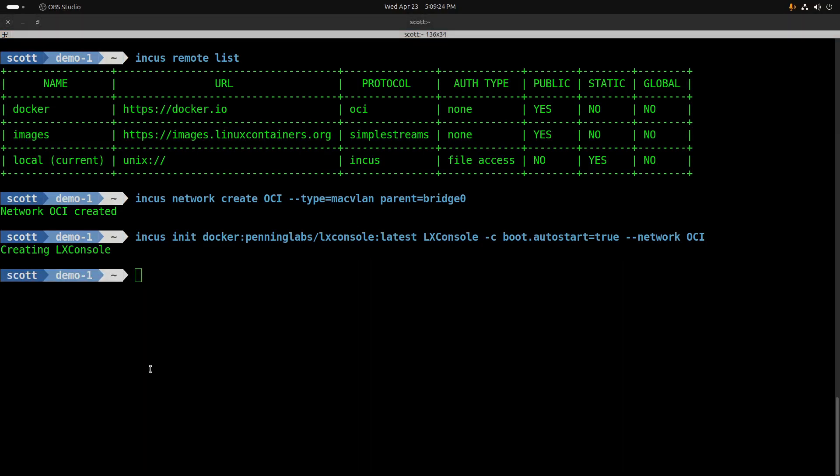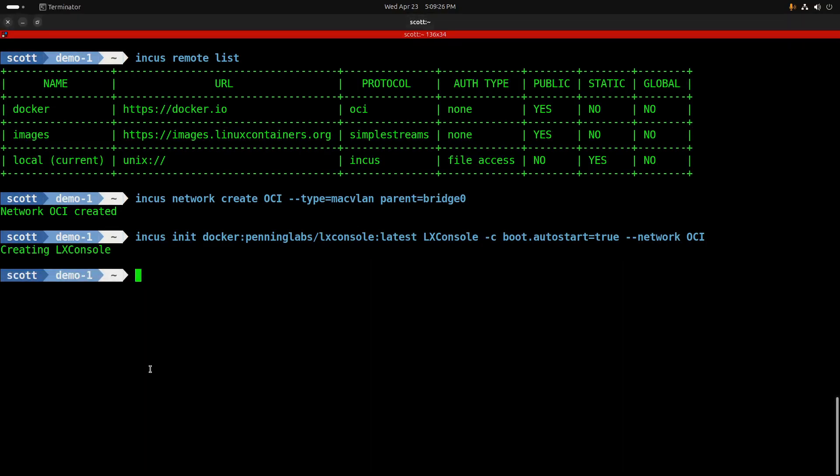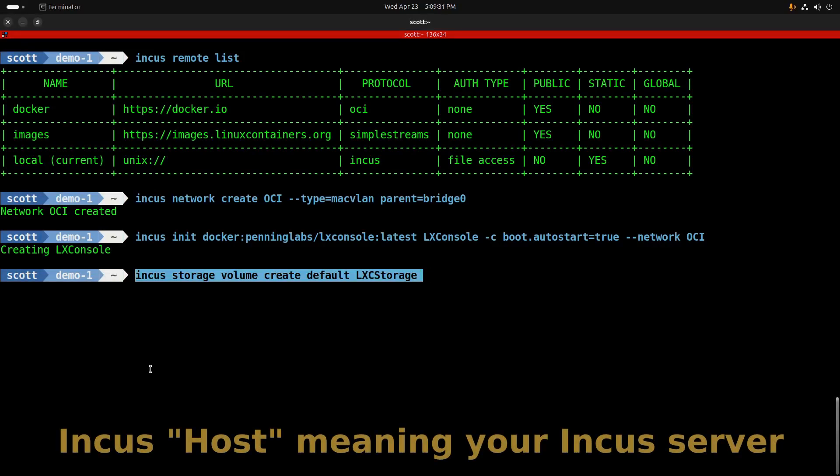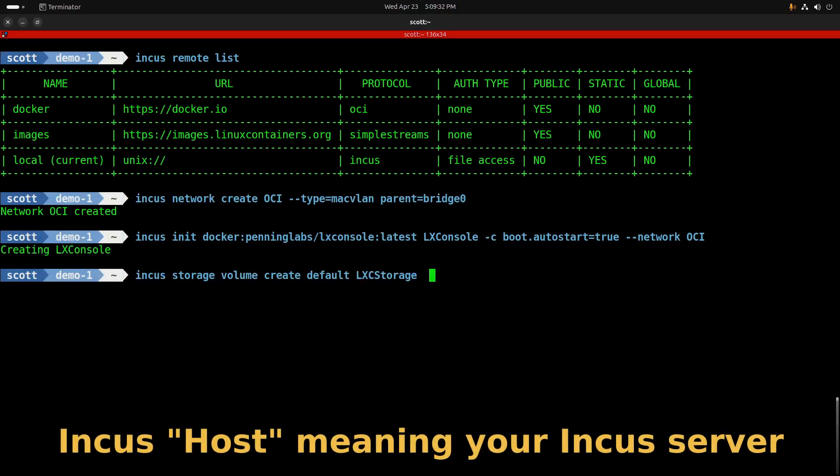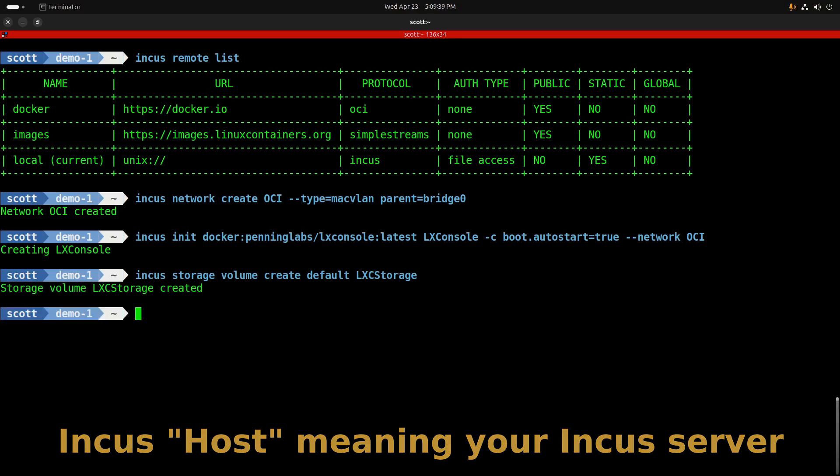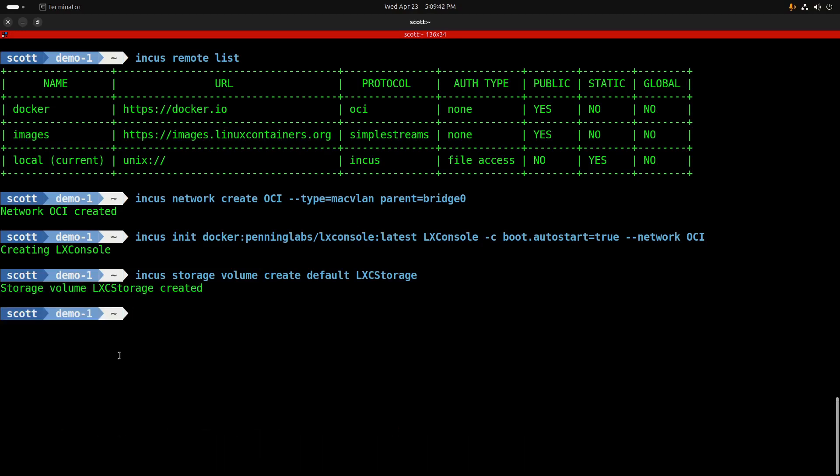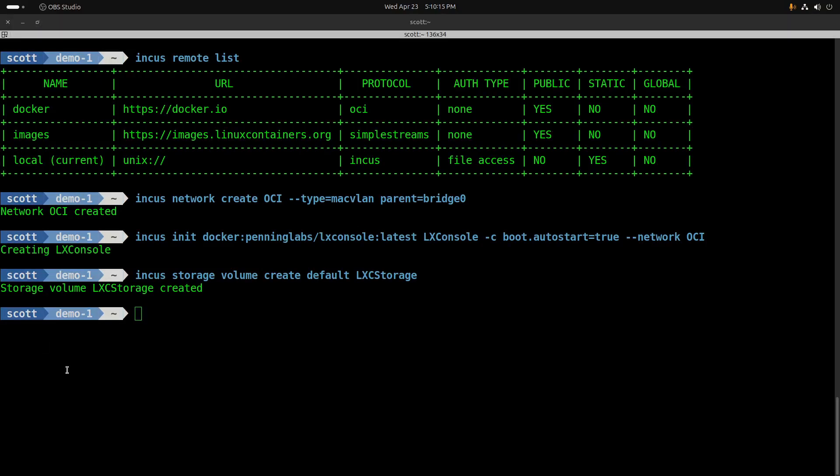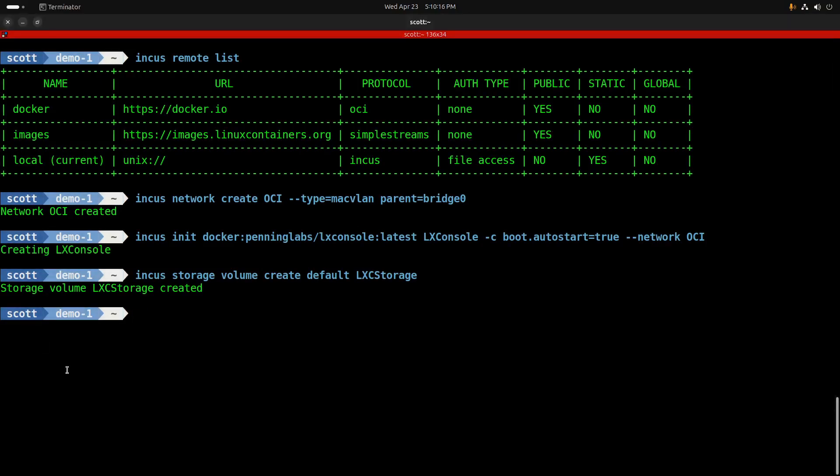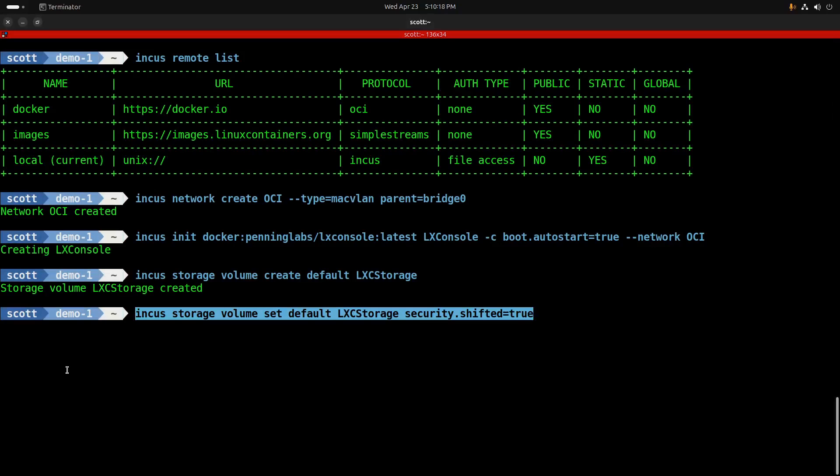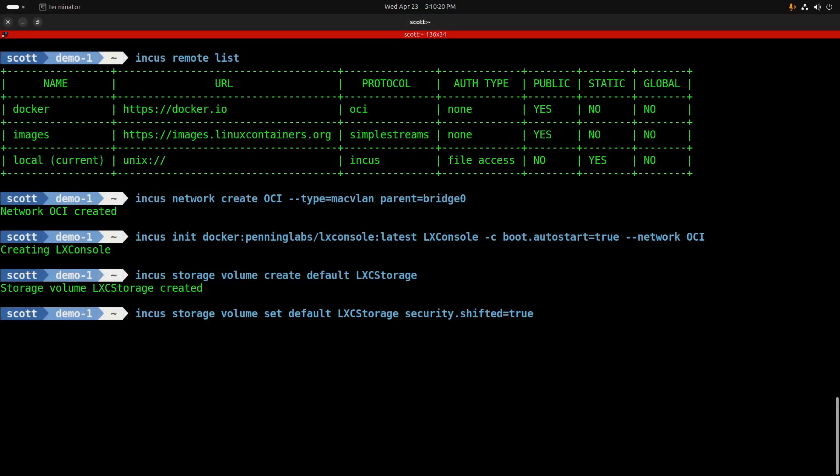Since I would prefer not to have my mapped persistent volume scattered all over my Incus host, I'm going to create a storage volume, otherwise known as a custom storage volume, with the command incus storage volume create in the default storage pool, and we're going to call that LexCStorage. By default, that storage is not write enabled, so I'm going to execute the command incus storage volume set default LexCStorage security.shifted equals true.